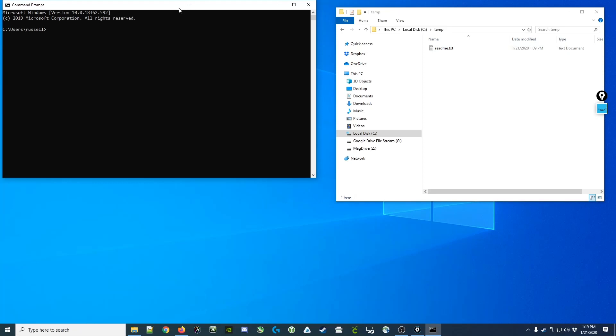If we want to do the same in the command prompt, we would want to first navigate to the temp folder, and we would do that by using the change directory command, or abbreviated cd. Now this command requires an additional parameter. You are changing directories, but you need to know where to change it to.